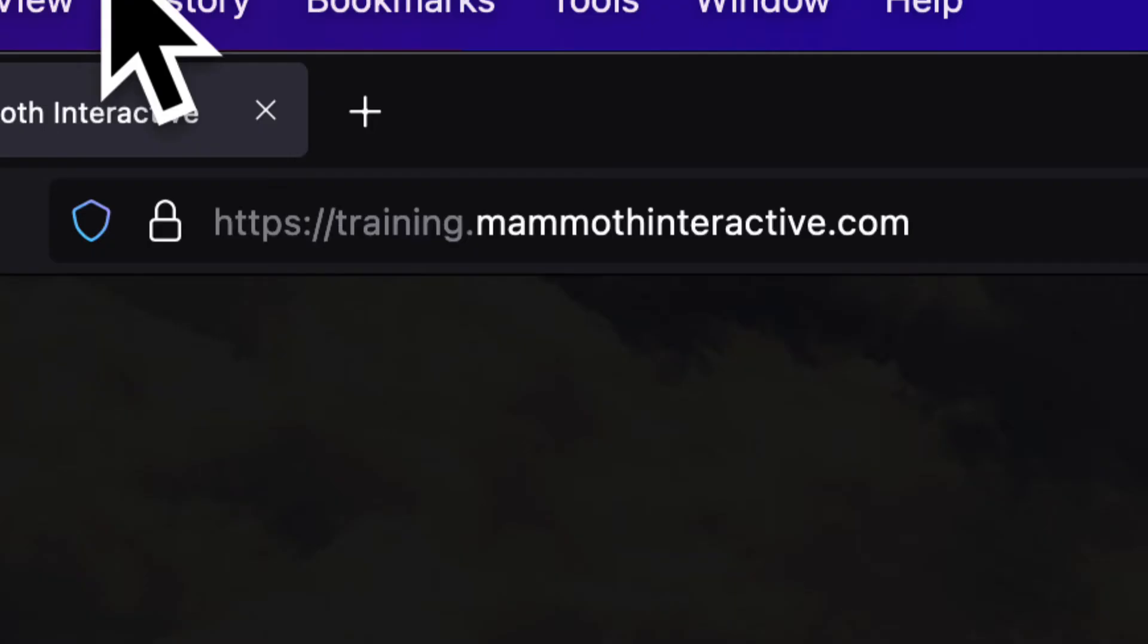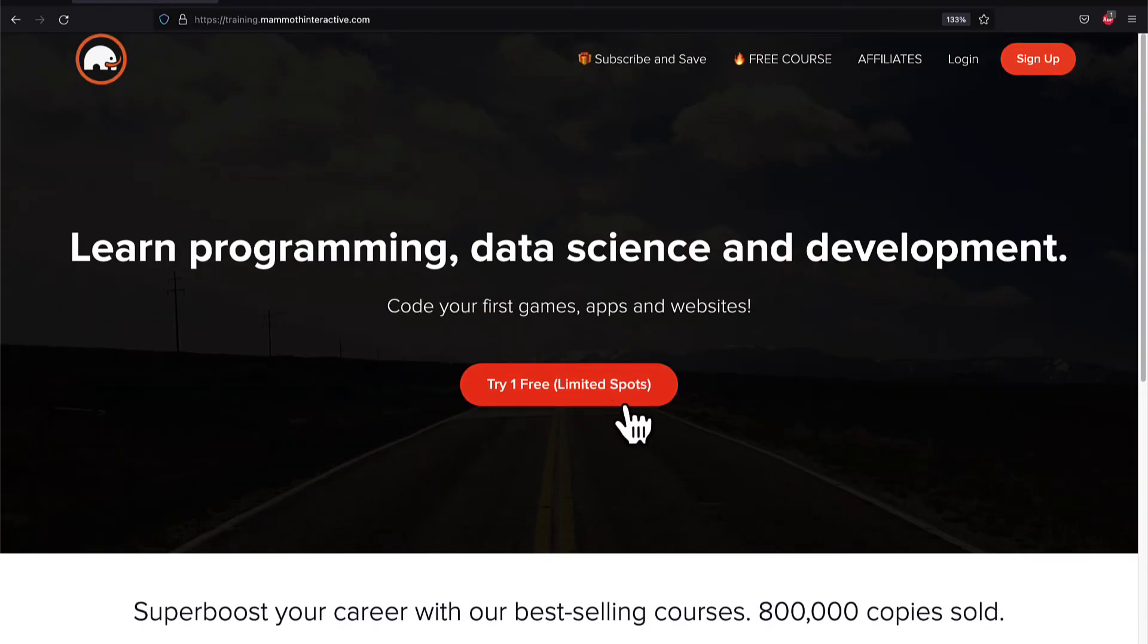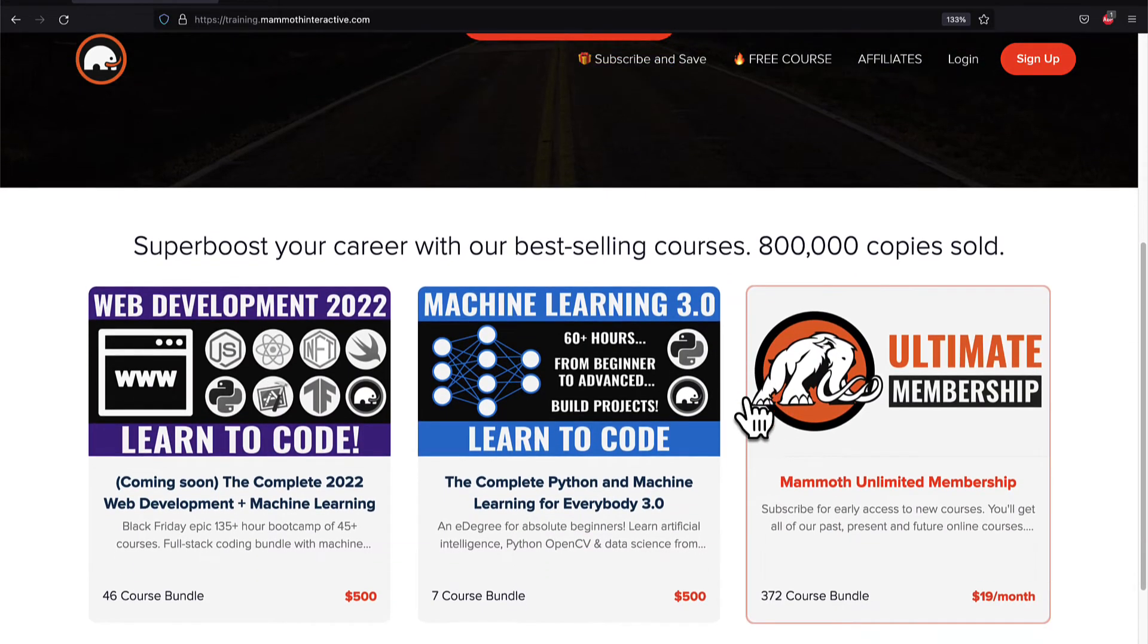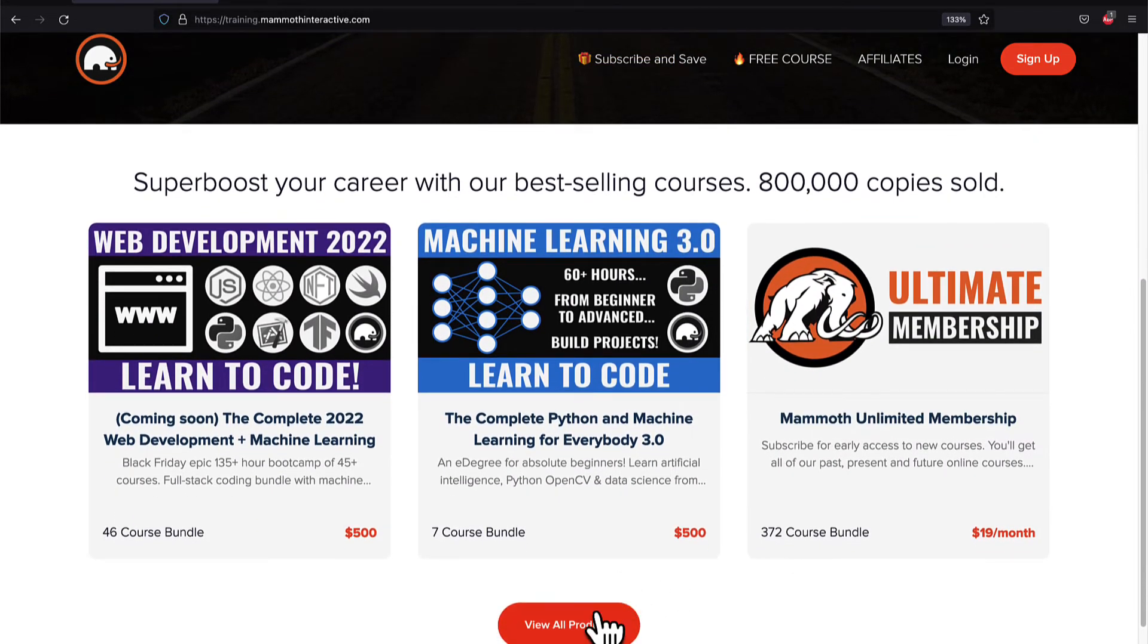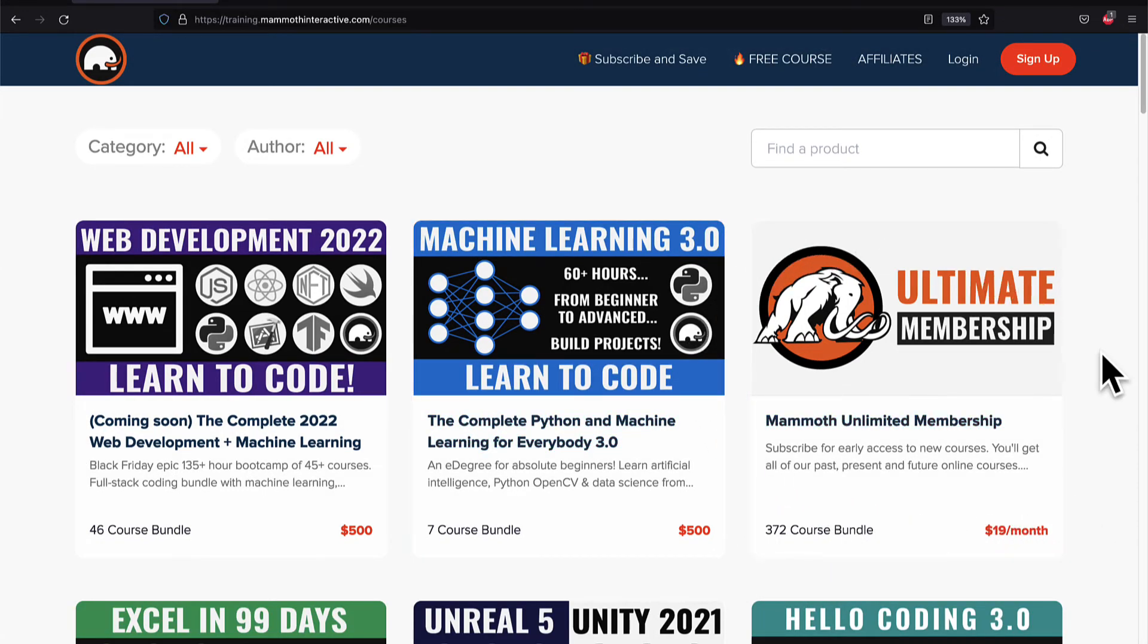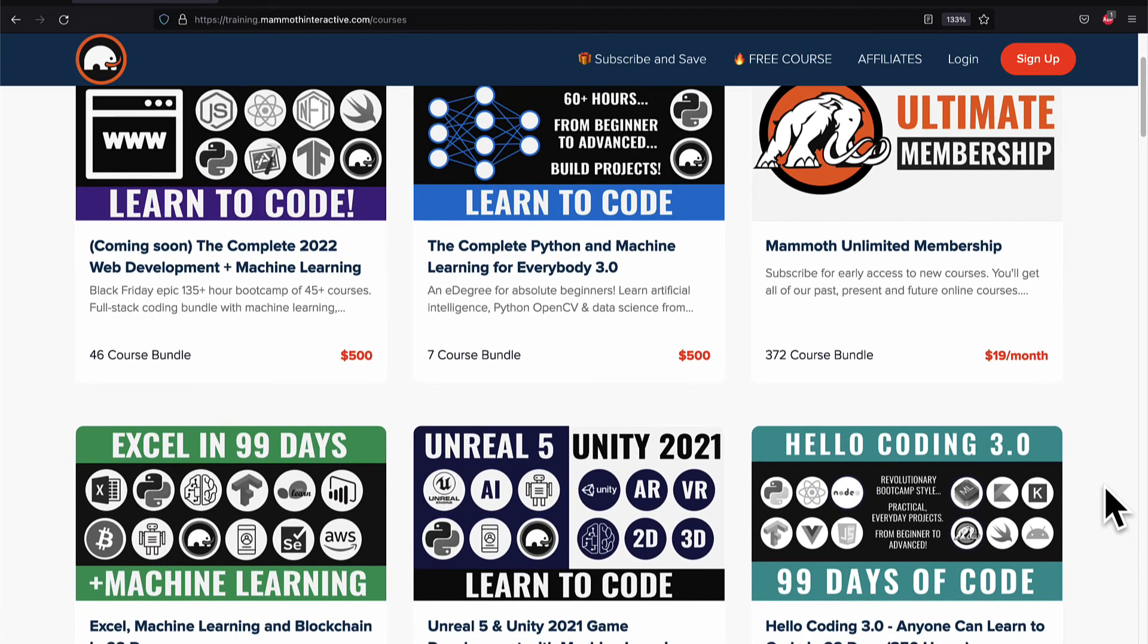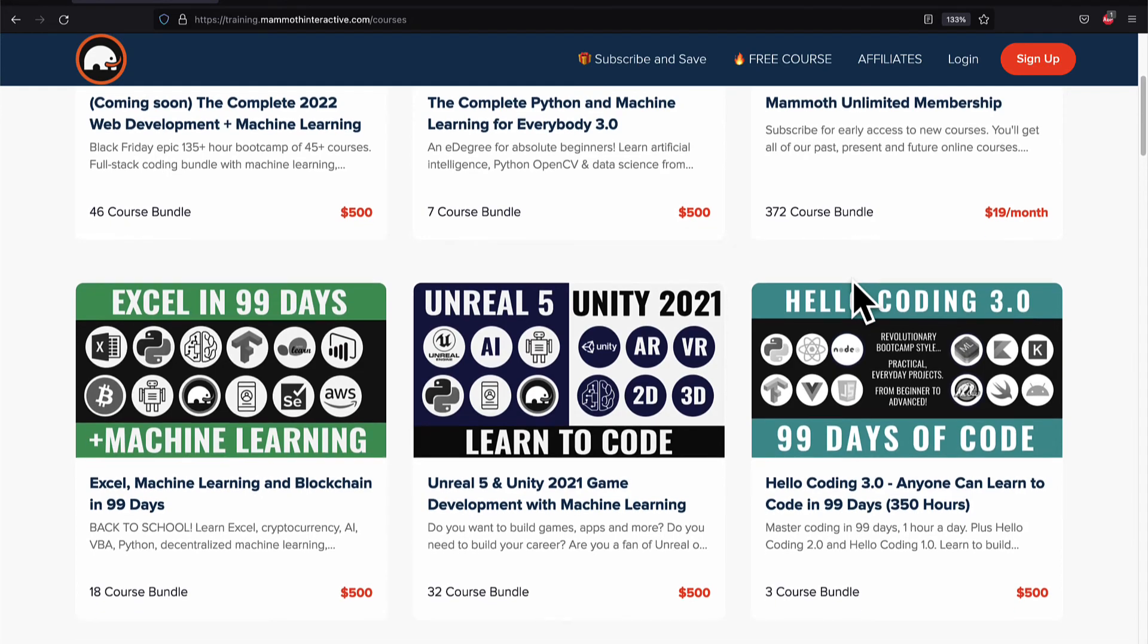If you liked this video then go to training.mammothinteractive.com. We have tons more content on blockchain, web development, machine learning and much more. We also have a membership for just $19 a month where you can get access to our 372 course bundle and counting.